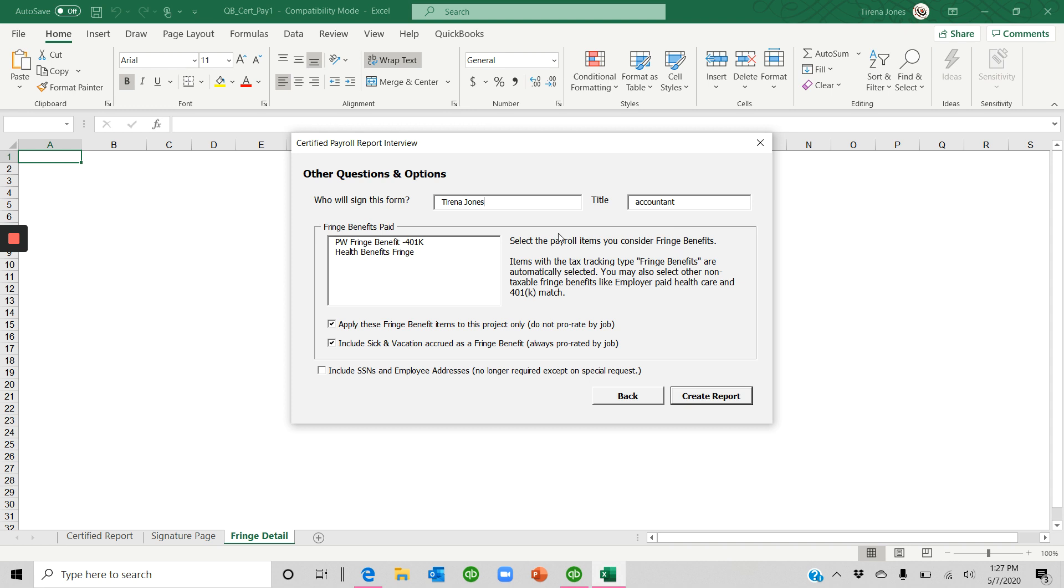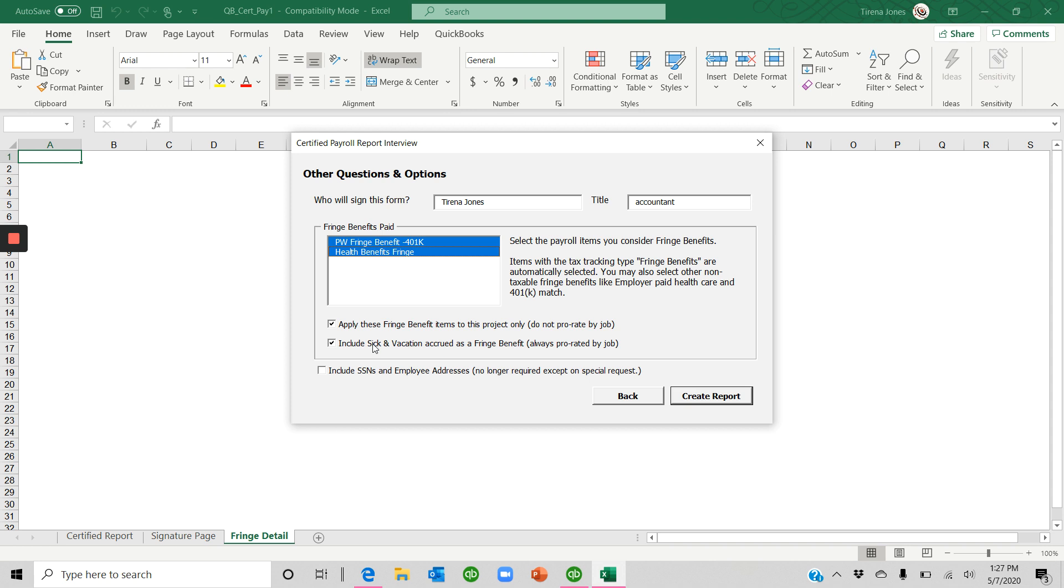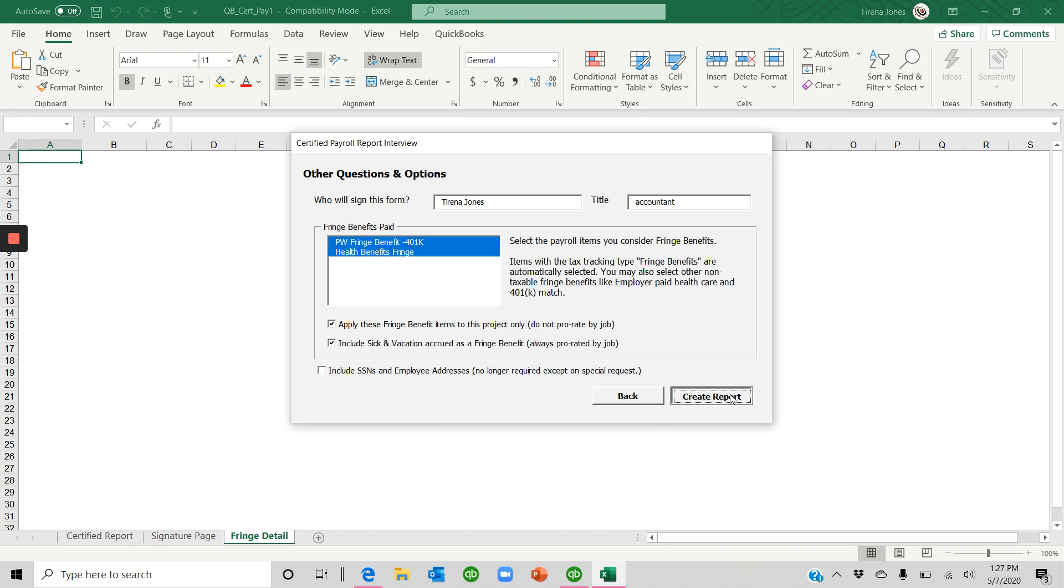Who's going to sign the form? You can type over that. You can type in the title. And then you can select both of these fringe benefits that were paid. And then you have these other options. Apply fringe benefits to the project only. Include sick vacation accrual. And then if you need to include socials and employee addresses, you can. Click Create.